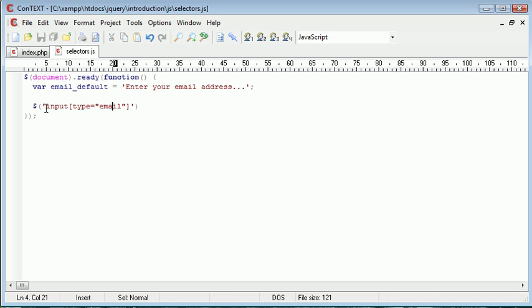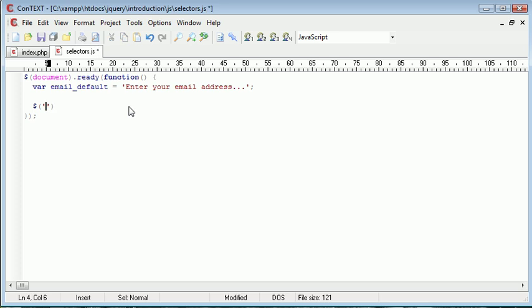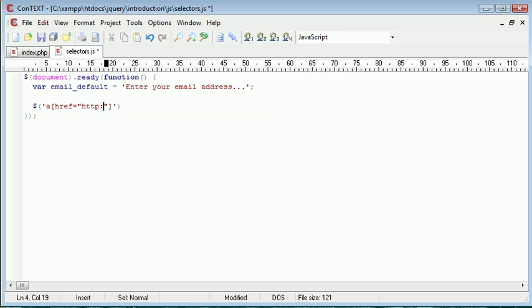So now what we've done with this is we've successfully selected any input fields with the type email. Now it's worth noting that we could do absolutely anything we wanted with this and we could write it out with other elements as well. For example, if you had links and you wanted to select only links that had a particular href, so a particular link, you could go ahead and say A where the href is equal to, let's just say google.co.uk.